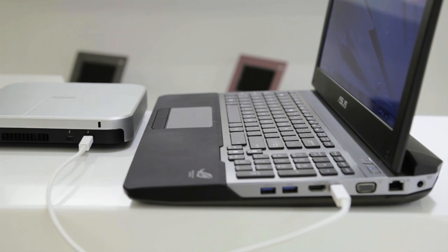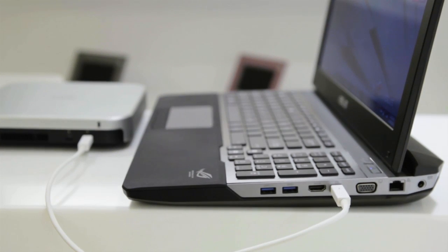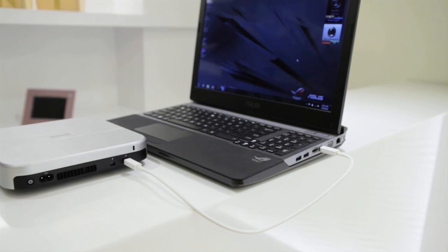The need for Intel's new Thunderbolt technology is set to increase substantially through 2012, and the G55VW has just received a certification for its Thunderbolt upgrade.